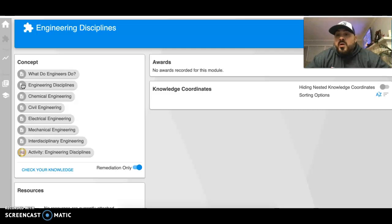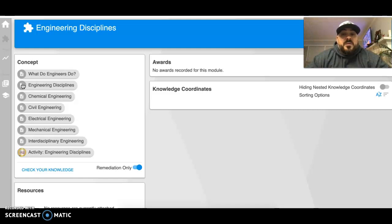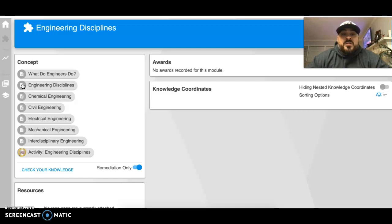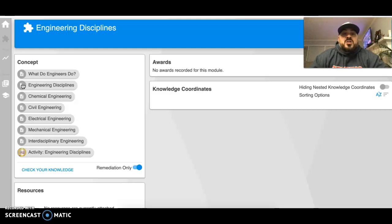In this section, the first thing is what do engineers do, then engineering disciplines, and then more detail about the different types. This lesson includes chemical engineering, civil engineering, electrical engineering, mechanical engineering, interdisciplinary engineering, and the engineering disciplines activity.